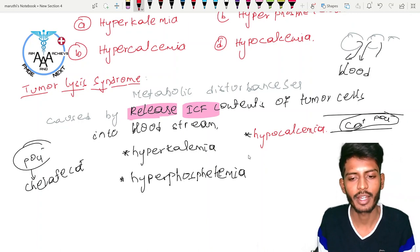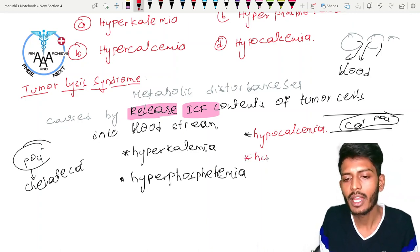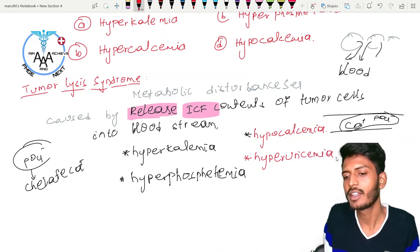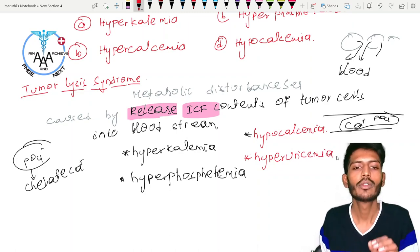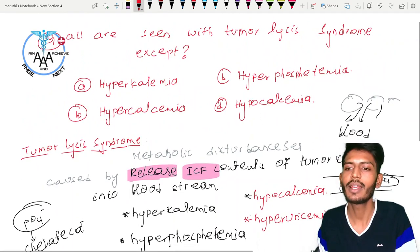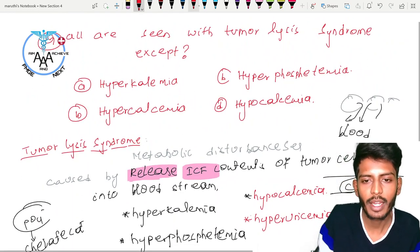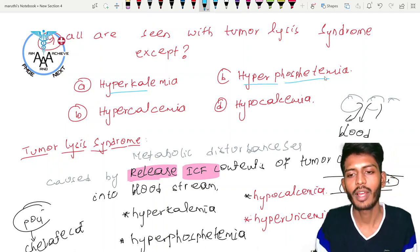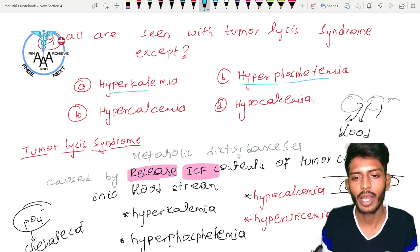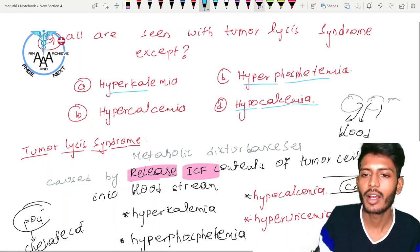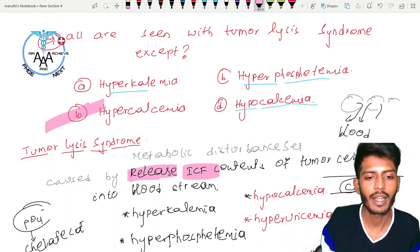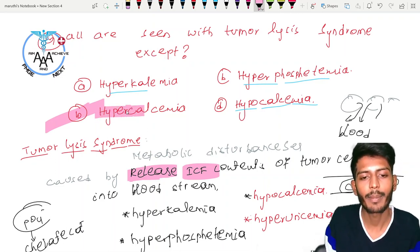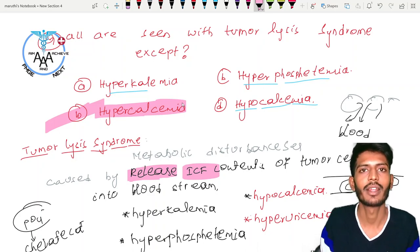Along with hypocalcemia, metabolic products such as urea released from tumor cells also lead to hyperuricemia. So the features of tumor lysis syndrome are hyperkalemia, hyperphosphatemia, hypocalcemia, and hyperuricemia. The correct answer to the question — all of the following seen except — is hypercalcemia, which is not seen in tumor lysis syndrome.